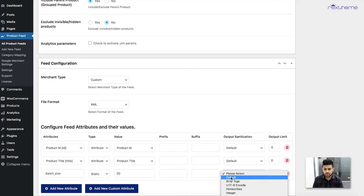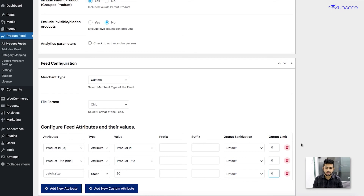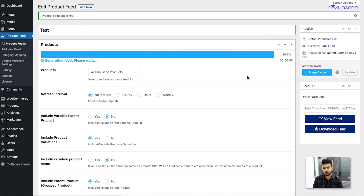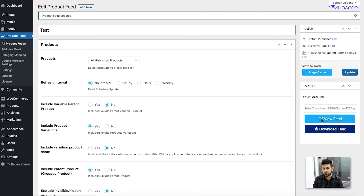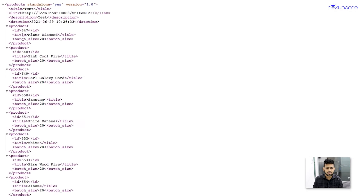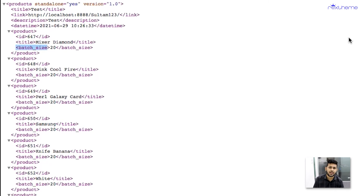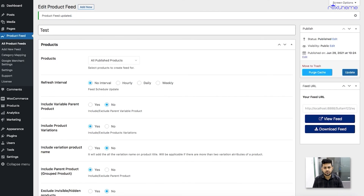I'm not going to use any output sanitization and I'll set the output limit to zero. Let me update this feed and see how it looks. Once the feed is generated, I'll view the feed. Here you can see for all my products there is an additional tag called batch_size with a value of 20 for all products, because I used the static value. The batch_size is the custom attribute that I added to my feed.